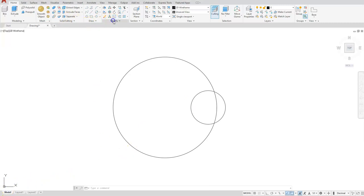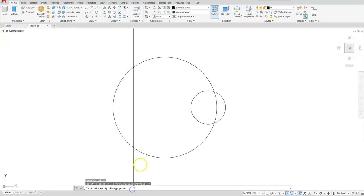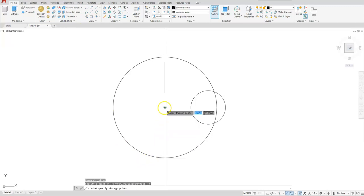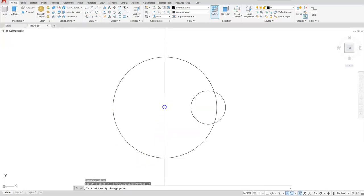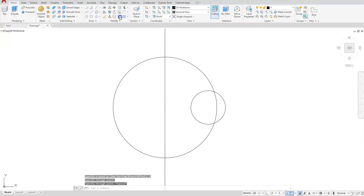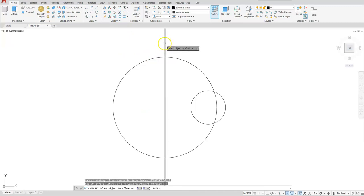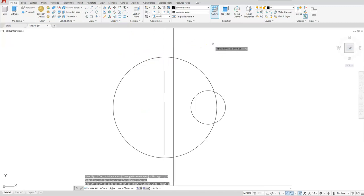The next thing I'm going to do is create a construction line that's vertical and click right here at the center of this circle. Let's offset that line, the distance should be 0.5, and I'm just going to offset it to the right.